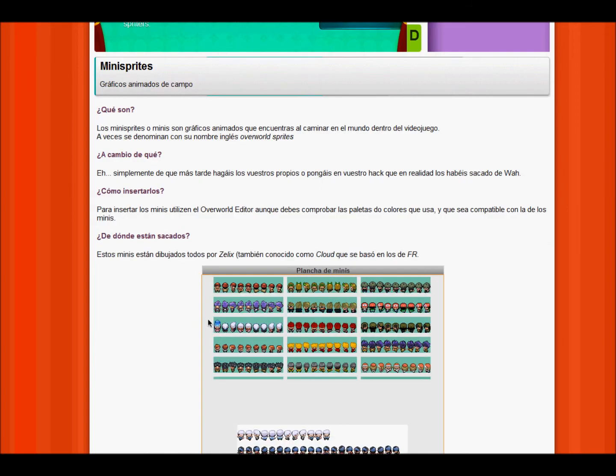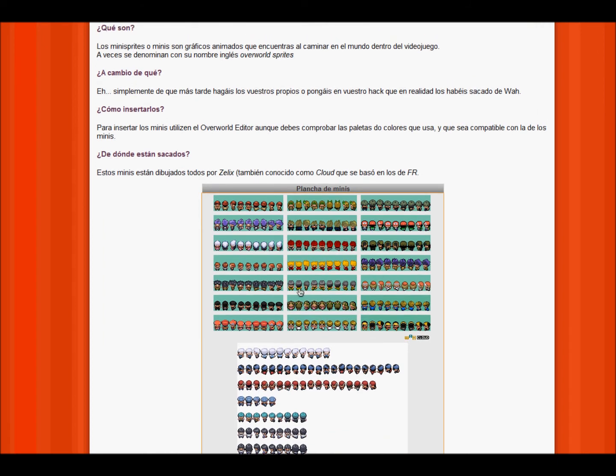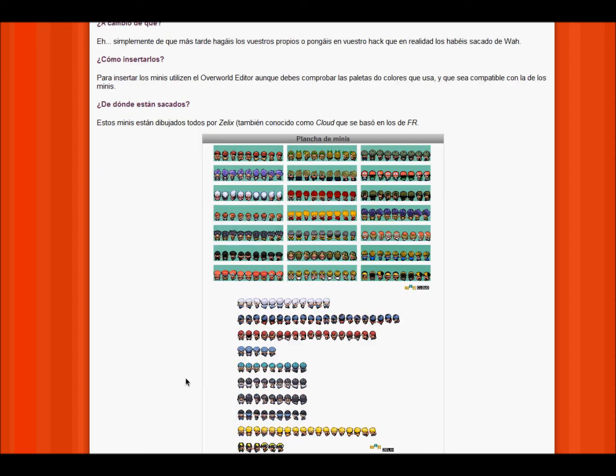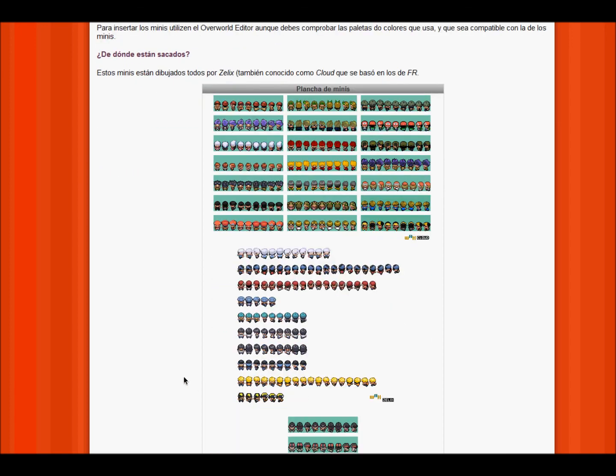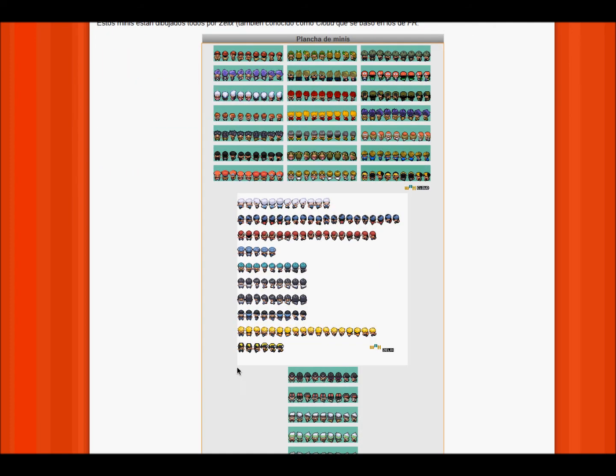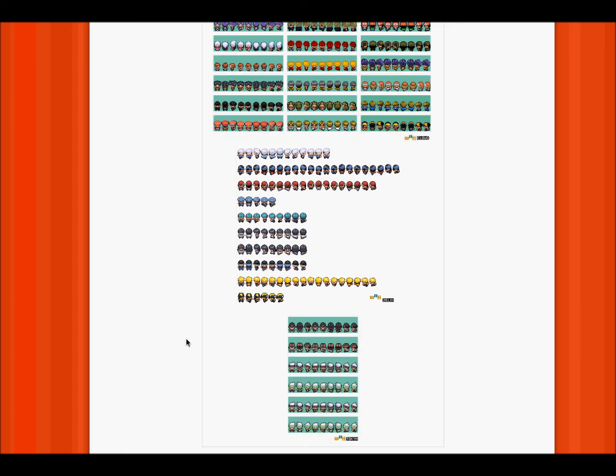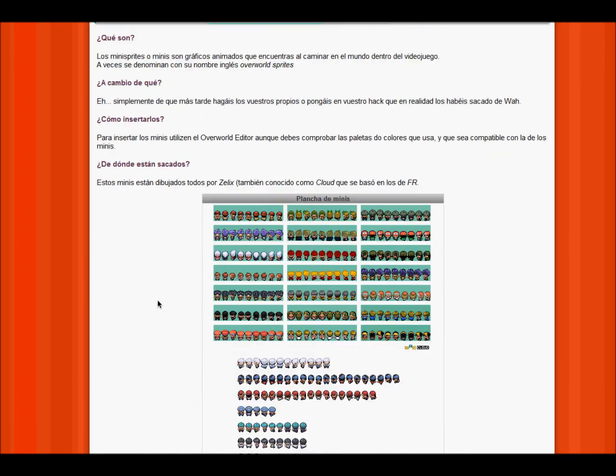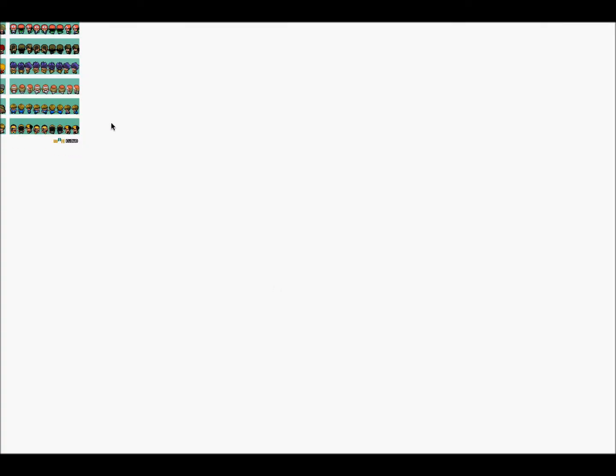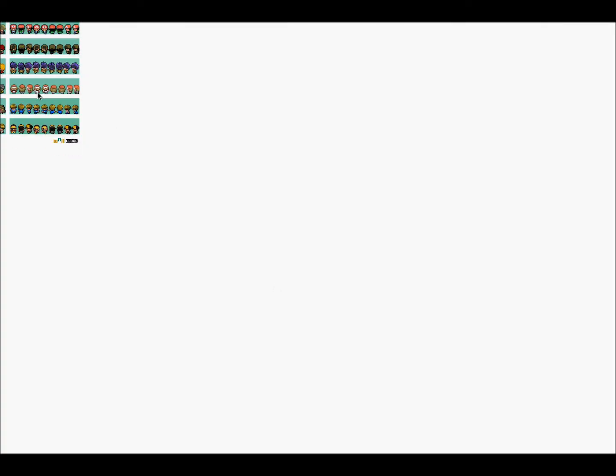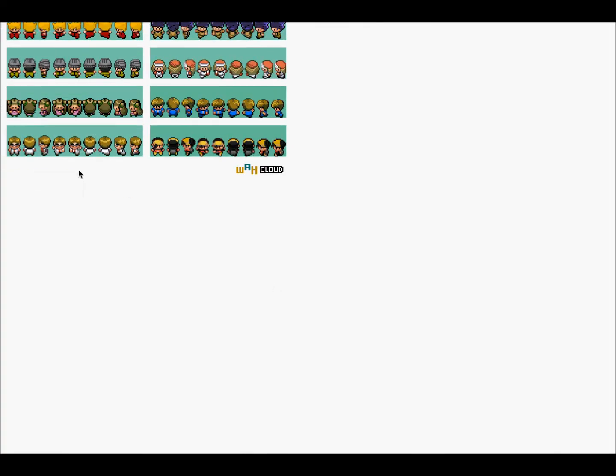Now once here, you can find some loads of mini sprites, so here's Ash Ketchum, this is Ethan, the guy from Diamond, Ethan but recolored, more Ash, the guy from Ruby, Emerald, Sapphire here. You basically just click it and it brings you to this page.